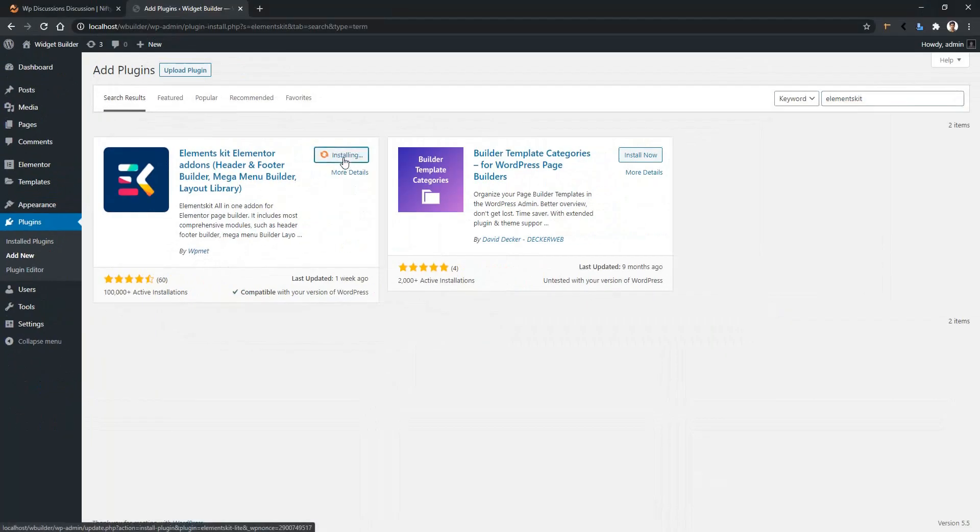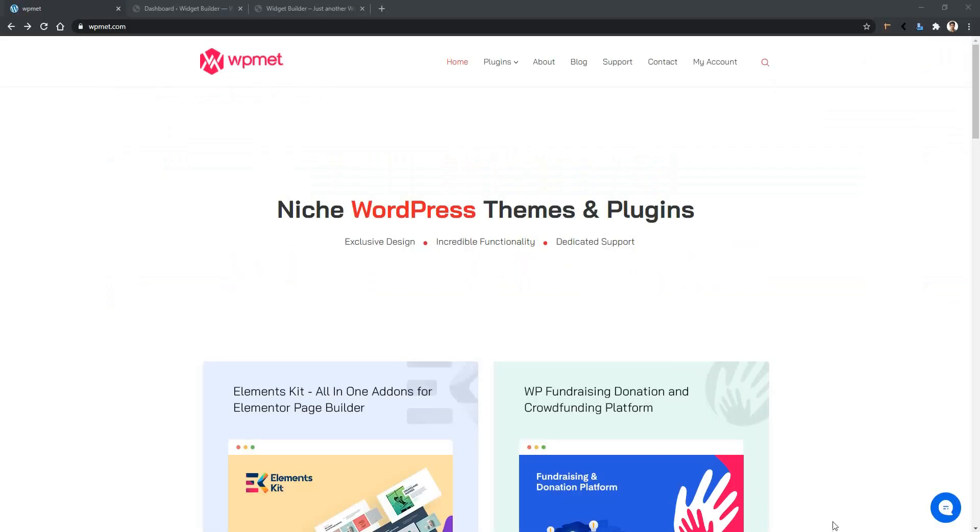Click Install Now. After you install the plugin, click Activate. Now go to wpmat.com, then My Accounts.